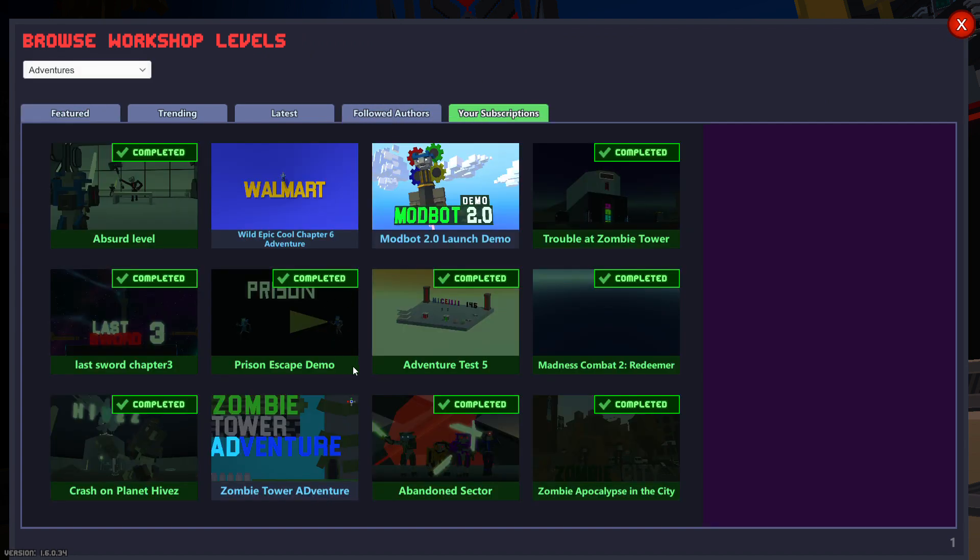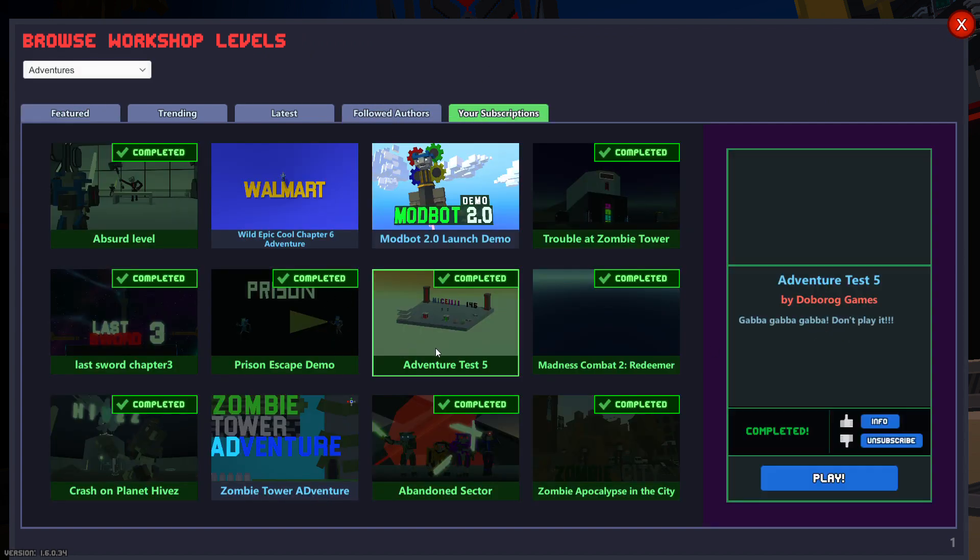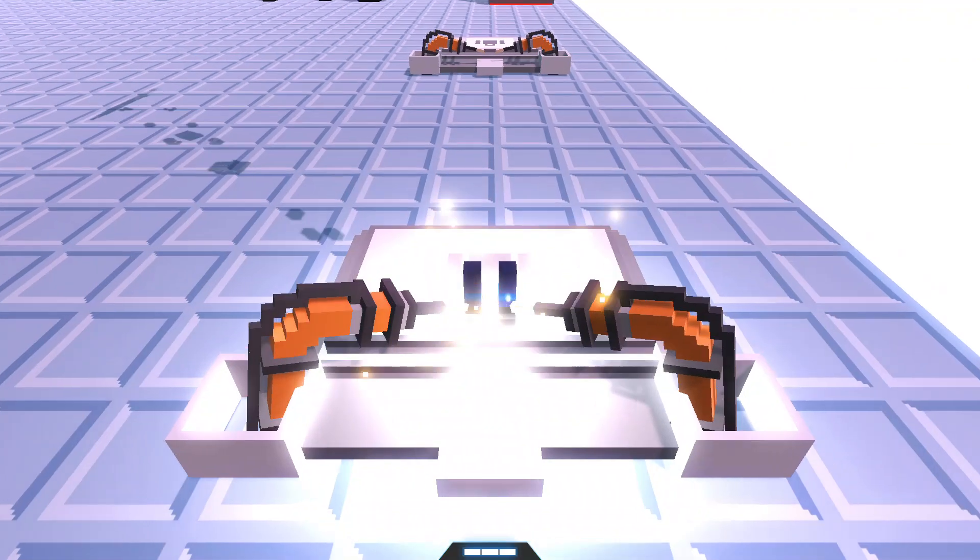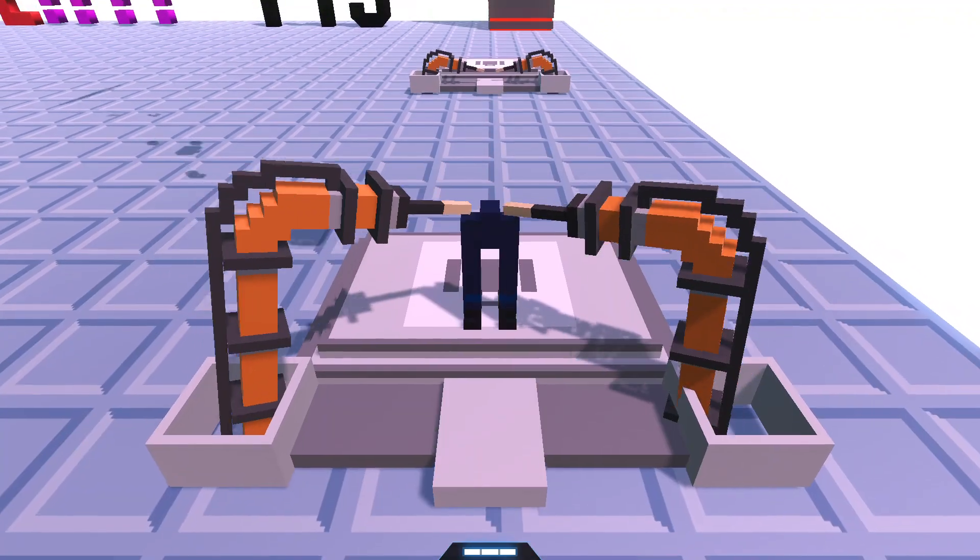We're gonna play some other weird levels. Like, Adventure Test 5. It says Gabba Gabba Gabba, don't play.